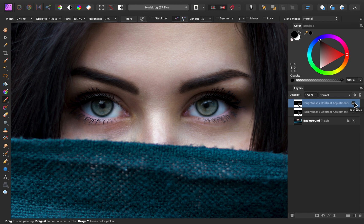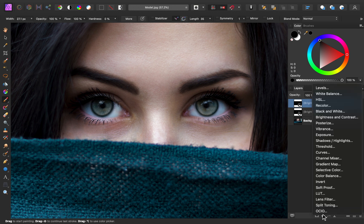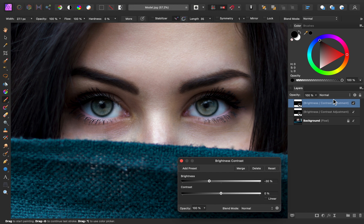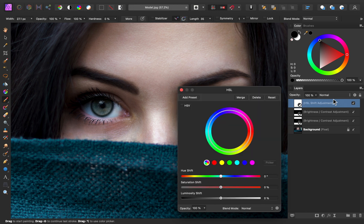So now that we have the lighting taken care of, I want to add a little more saturation and color to these eyes. To do that, go to the adjustments and apply an HSL adjustment. There are a few things you can do with this adjustment, but the main one I'm going to focus on is adding saturation to the eyes — I'm going to add about 27% saturation.